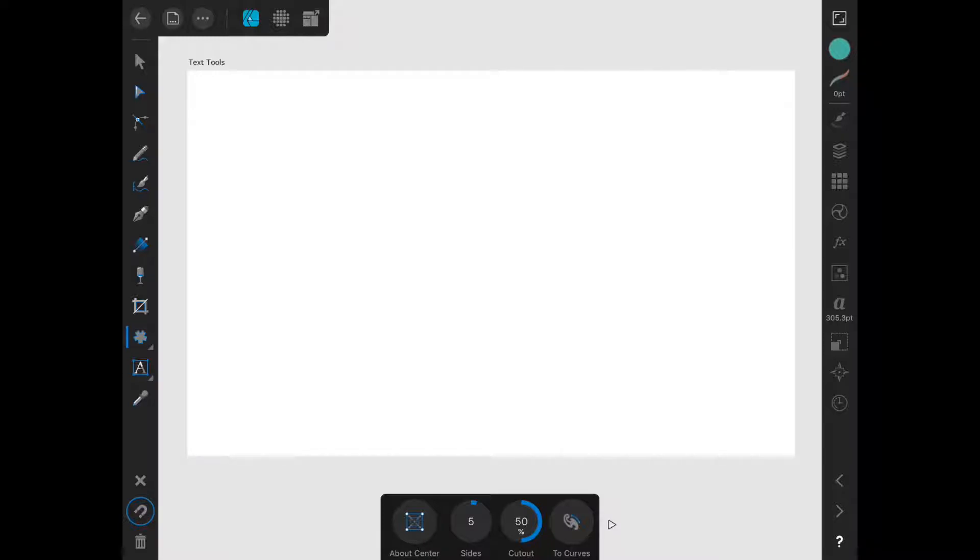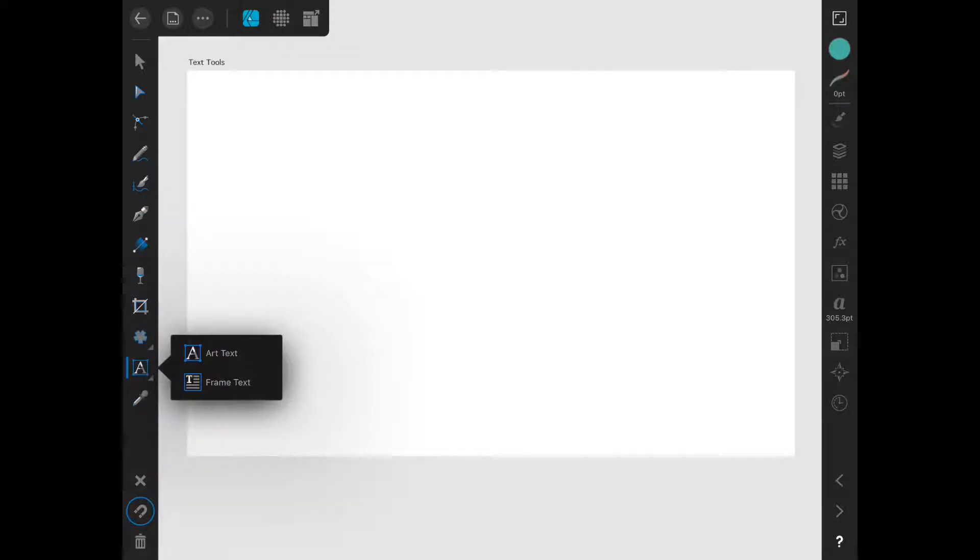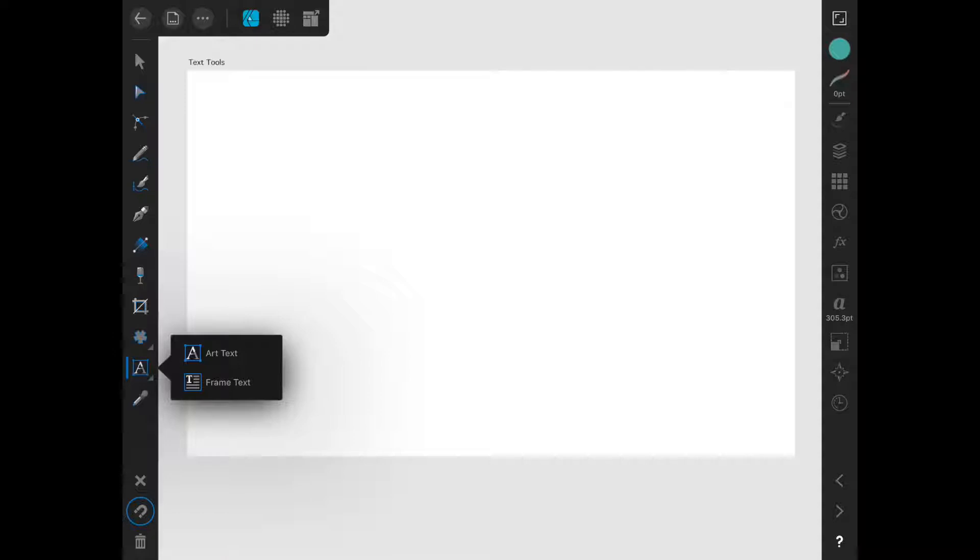The text tool is the 11th tool in the toolbar. If you tap on it, you will see that there are actually two text tools: the art text tool and the text frame tool. To be honest, working with text in Designer on iPad has not been my favorite experience, but I'll tell you about these tools anyway.